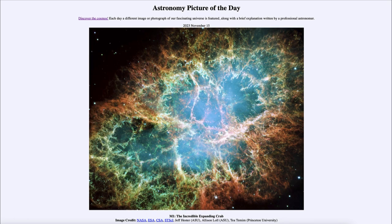So that was our picture of the day for November 15th of 2023, titled 'M1: The Incredible Expanding Crab.' We'll be back again tomorrow for the next picture, previewed to be 'Daytime Moon Morning Star.' So we'll see what that's about tomorrow. Until then, have a great day everyone, and I will see you in class.